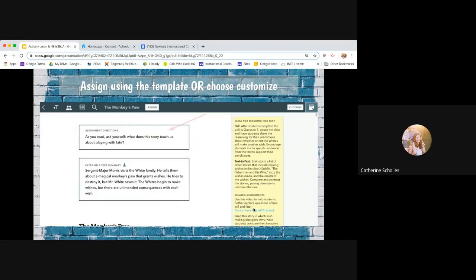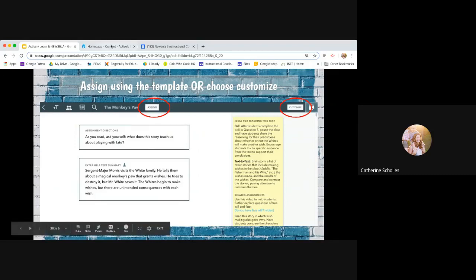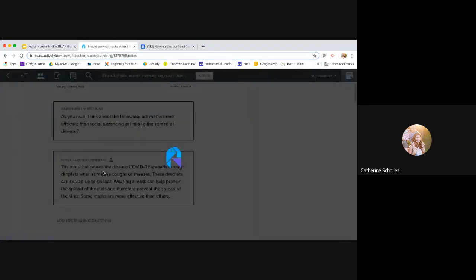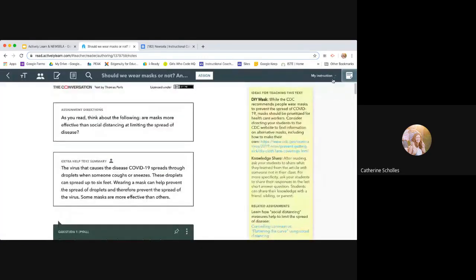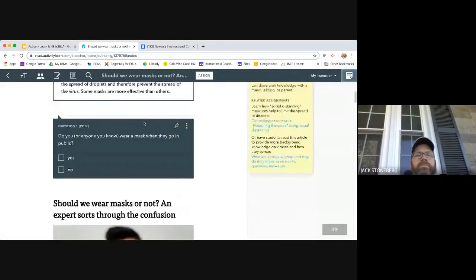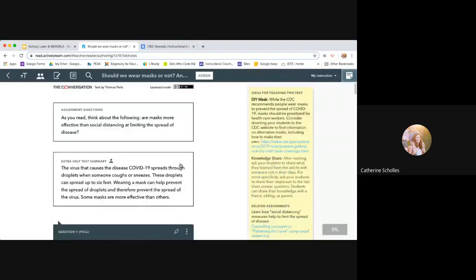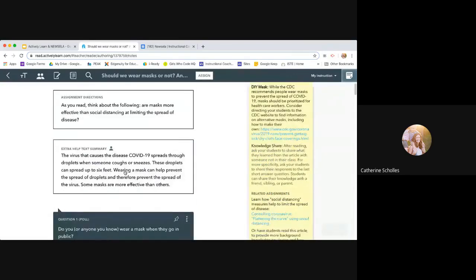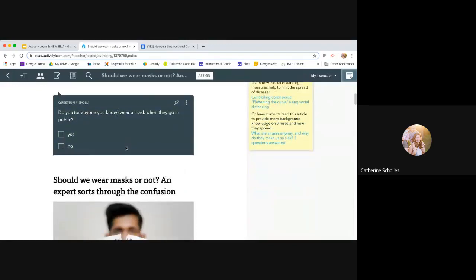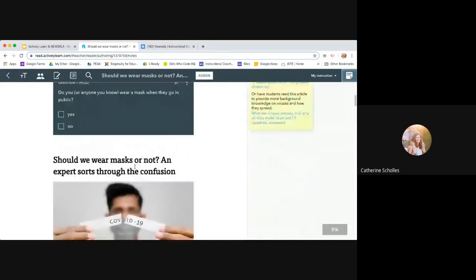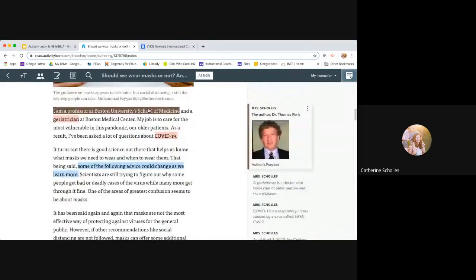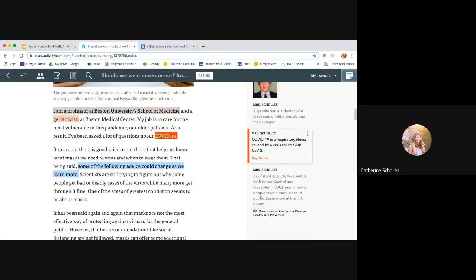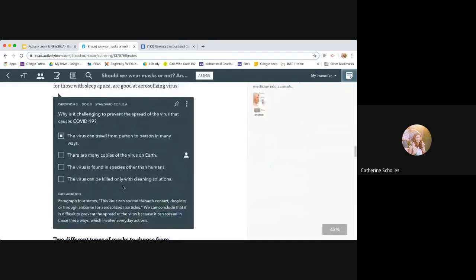You also will have different assignment directions at the top of every article that you choose. And it'll also talk about some extra text summary. But when you decide that you're going to use an article, you'll either assign it like it is and it's canned and it's ready to go. It's got questions embedded or you can customize it. So if I go into my account and let's say I just pick this first one. Again, I can assign it or I can... So anyways, what I mean by assigning and not customizing is that the company has already created most of these articles with things already embedded.